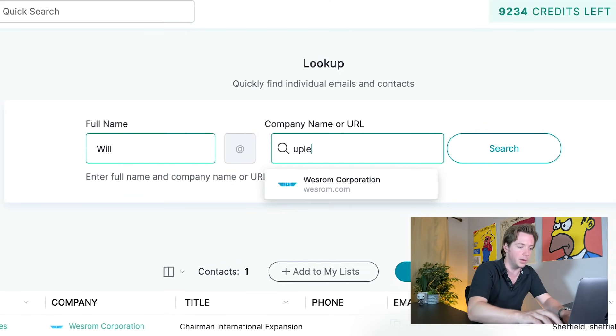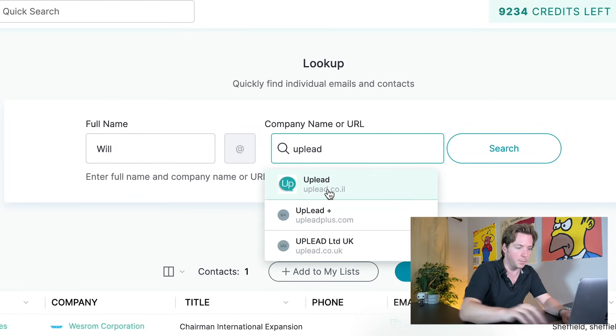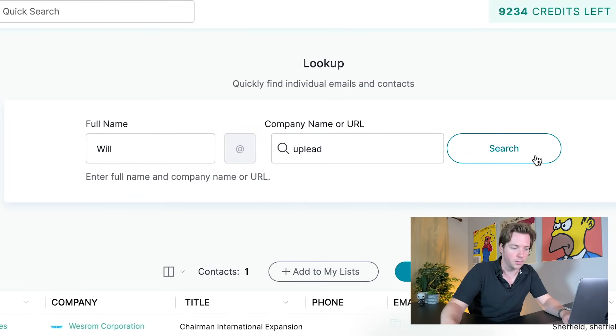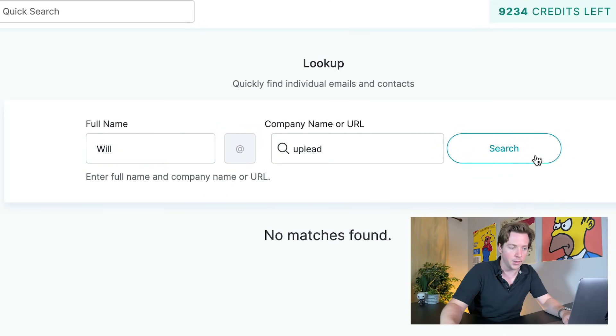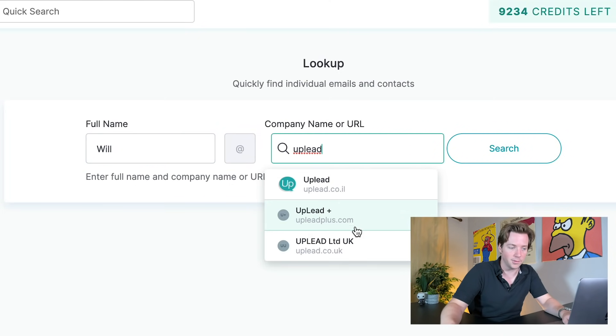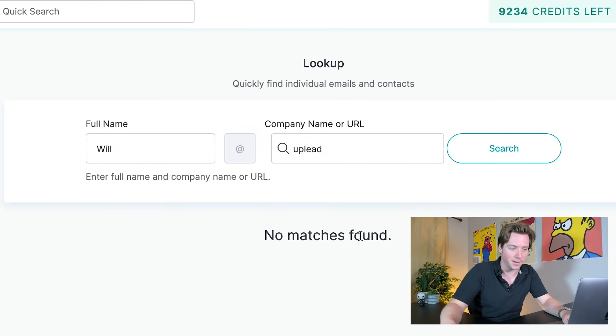Let's see if we can find Will from Uplead in Uplead — no, he's stayed away. How is Robert in here but Will from Uplead and I are not in here? He's a magician.